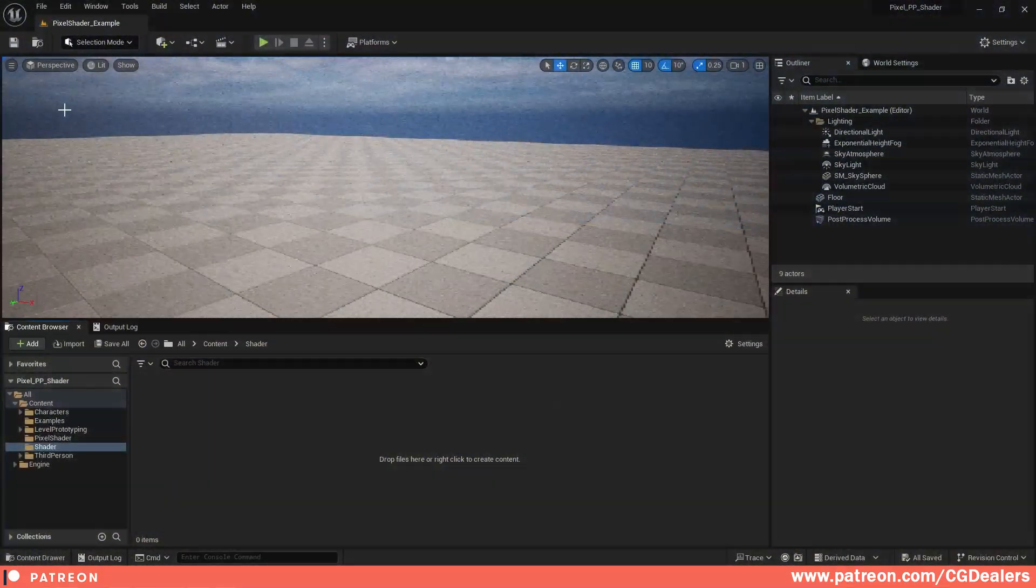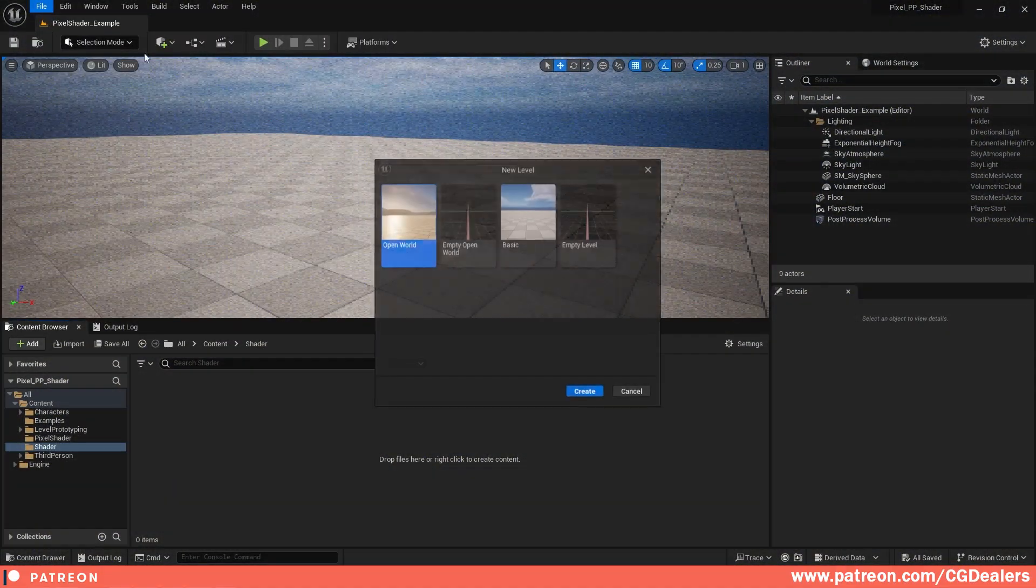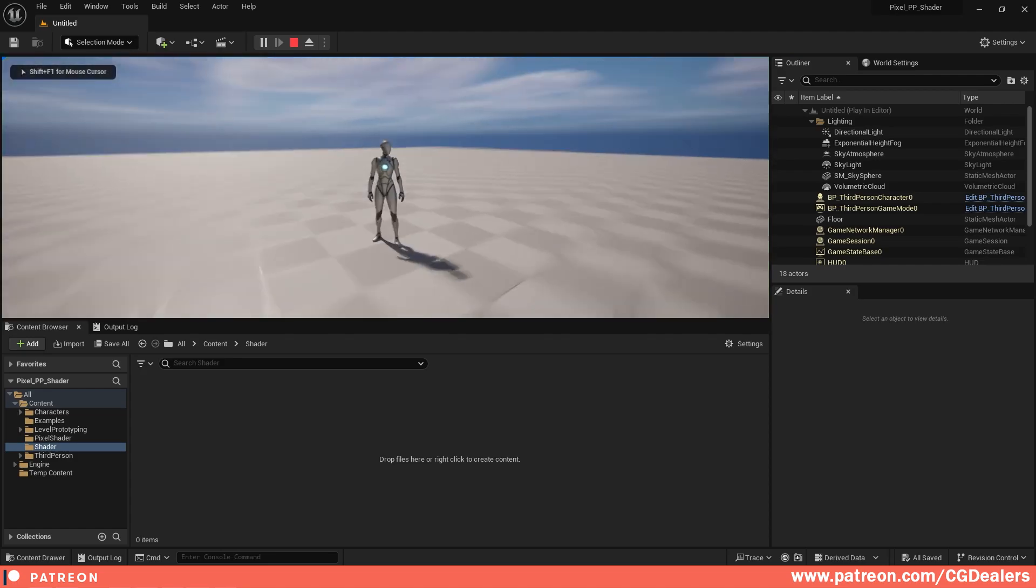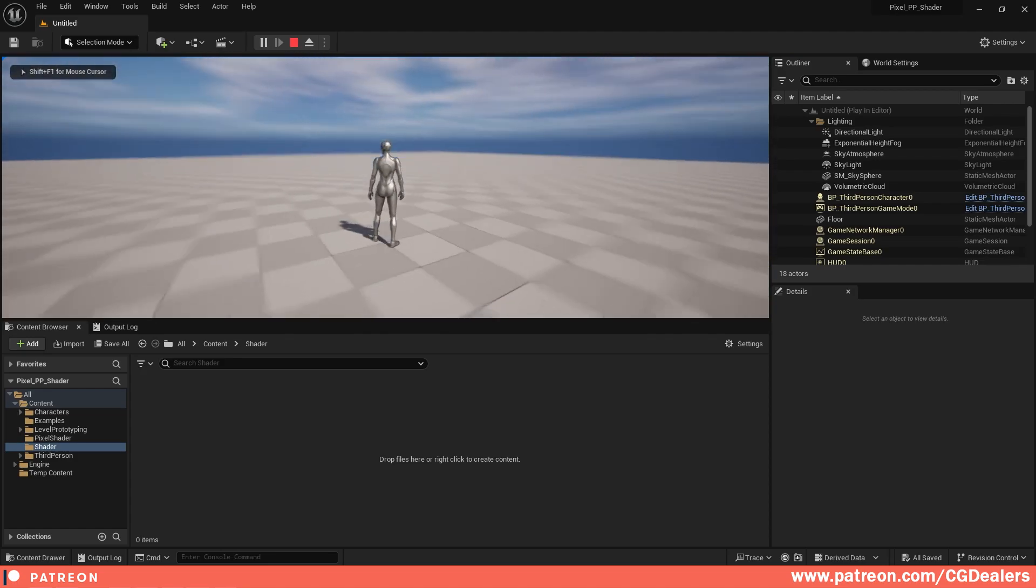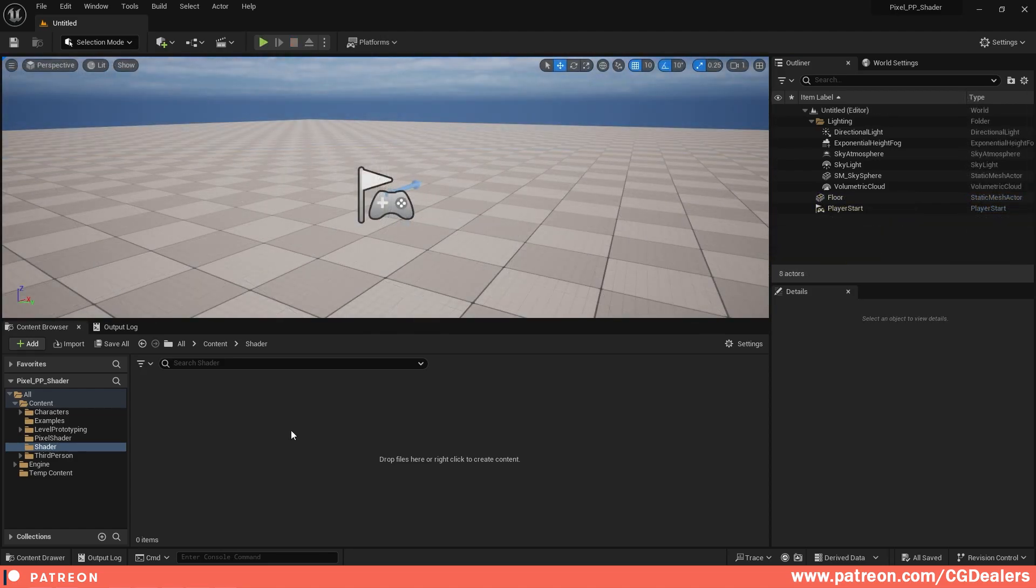Thanks everyone. So let's start from scratch. I'm going to create a new level—a basic new level. And right now if I play the game, everything looks crispy, not pixelated.